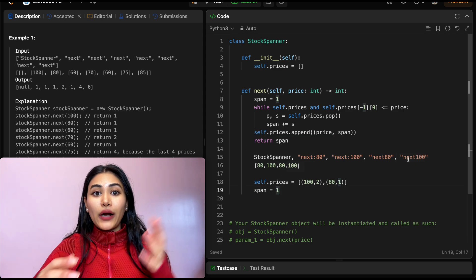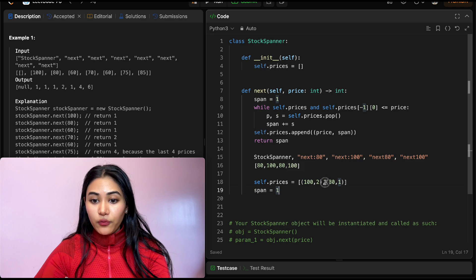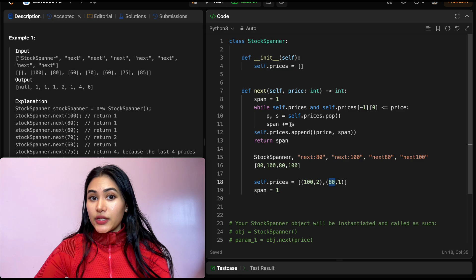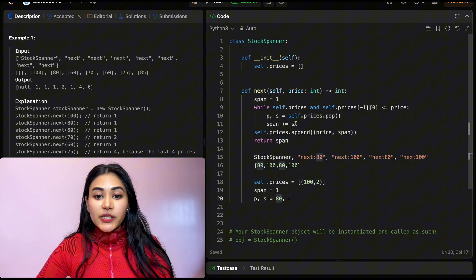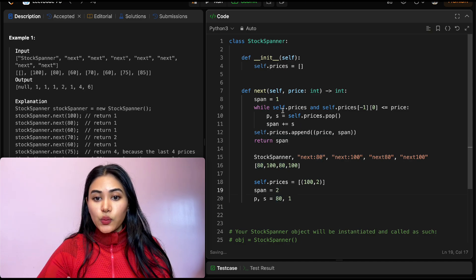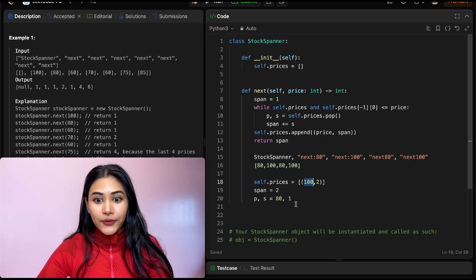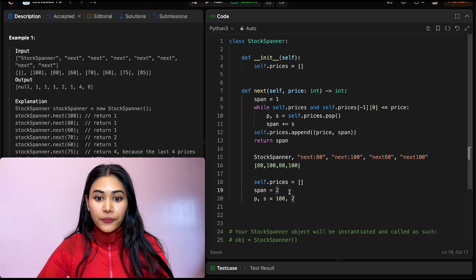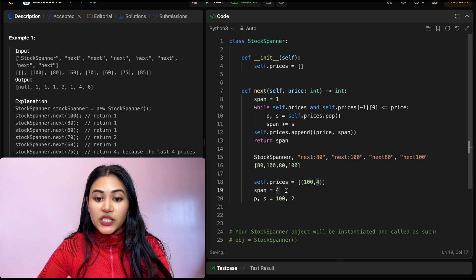We call next(100) again: span is 1. self.prices[-1][0] = 80 which is less than or equal to 100 — we pop (80, 1), add s=1, span becomes 2. Back in the while loop, self.prices[-1][0] = 100, and 100 <= 100 is true — we pop (100, 2), add s=2, span becomes 4. self.prices is now empty, we exit, append (100, 4), and return span of 4.